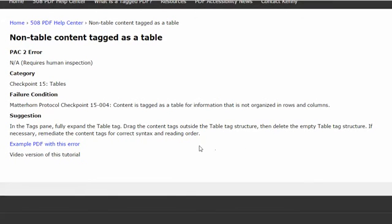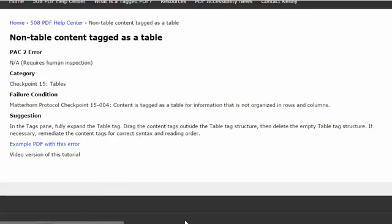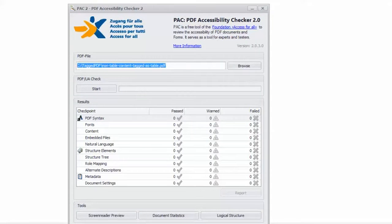This video will present a suggestion for remediating this error using Adobe Acrobat Pro and using this example PDF, which you are welcome to download and use to practice fixing this error.